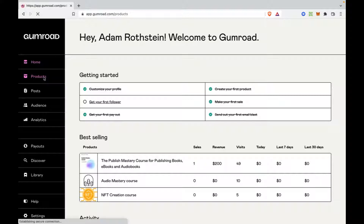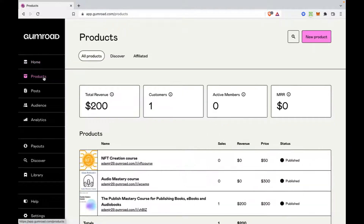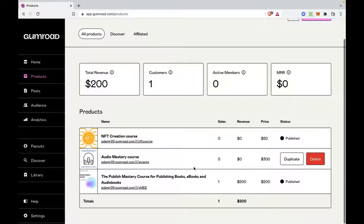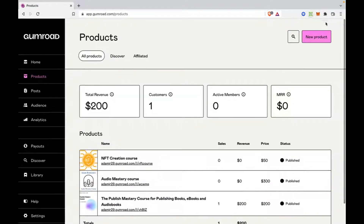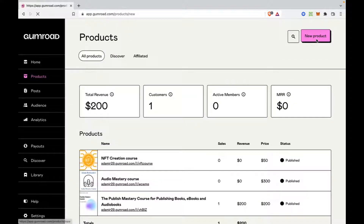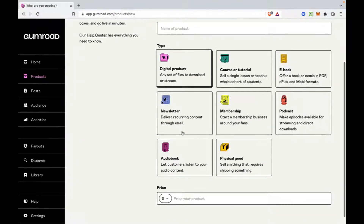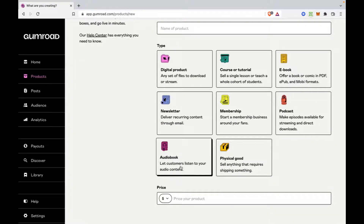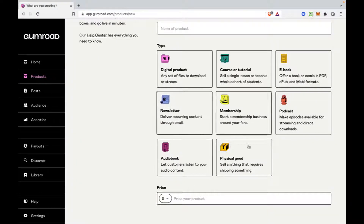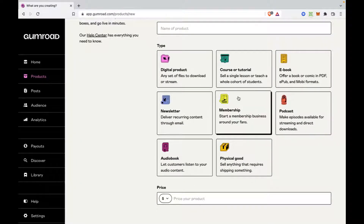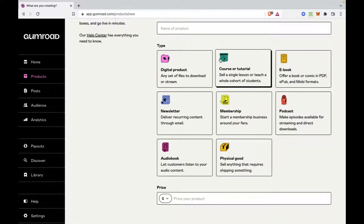Click on Products, and we're going to click on New Product. You'll see what I've done here. You're going to select Audiobook. This process can also apply to everything.